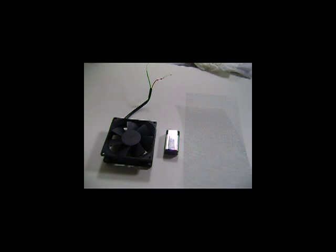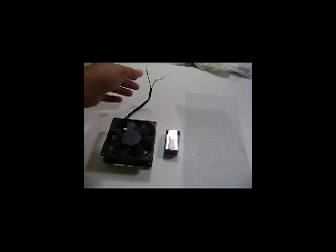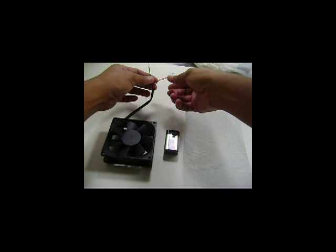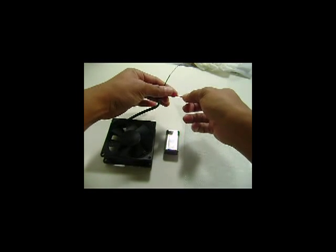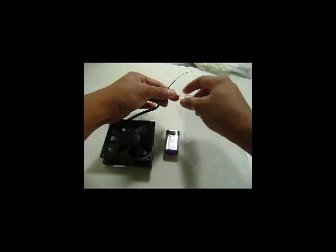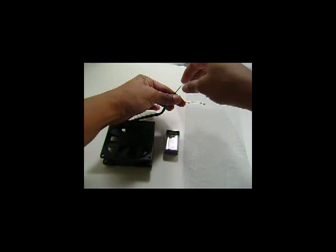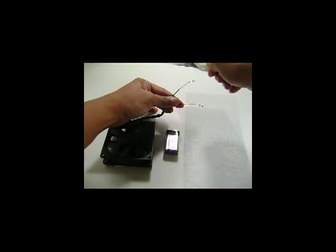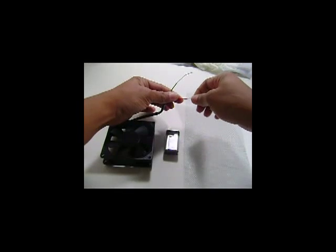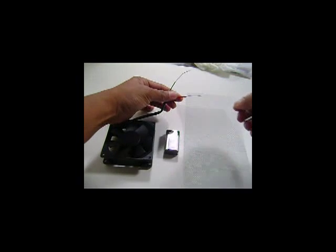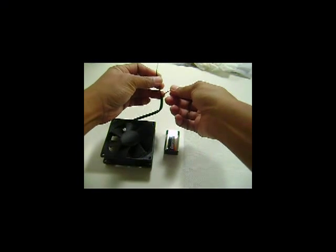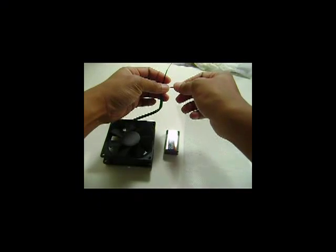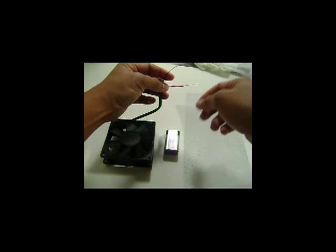Now the first thing you're going to do is take your computer fan and get the two wires. You're going to strip them down so that the metal wire is exposed. The black one is your negative, the red one is your positive.